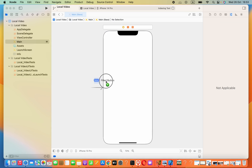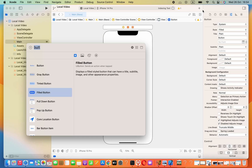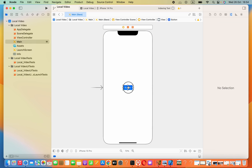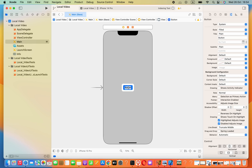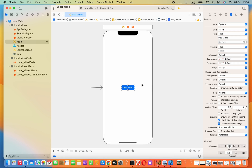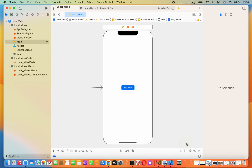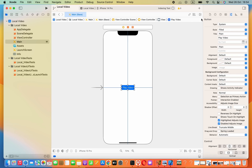We can add this button from the library. I will set this button's text as 'Play Video'. Then I will add some constraints to this button. We can keep this button in the center by going into this option and setting 'Horizontal in Container' and 'Vertically in Container'. Now it is okay.